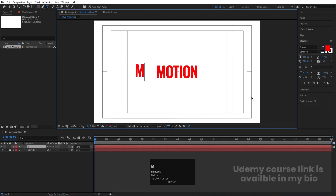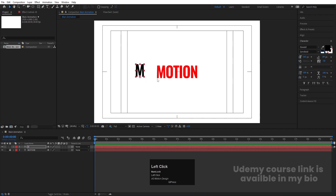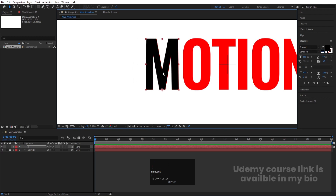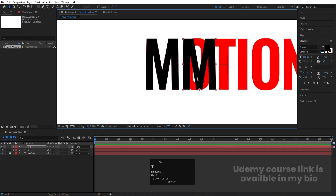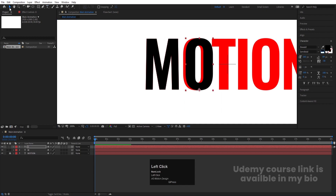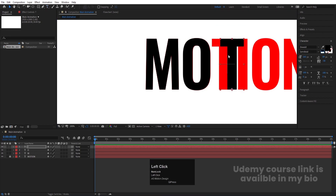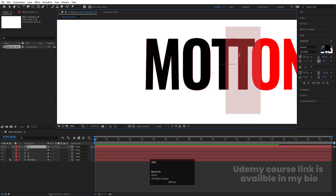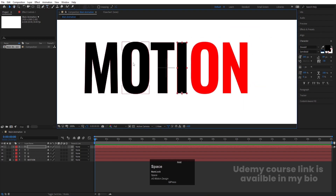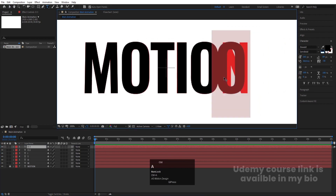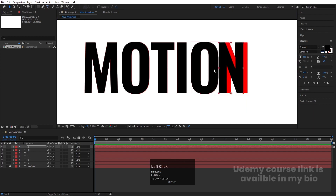Create another text layer and type 'M', select it and choose black color. This layer is used as a reference. Move it to match the corresponding letter. Use arrow keys to position it properly. Then Ctrl+D to duplicate, move it over, and change the text to 'O'. Adjust position, then duplicate again for 'T', 'I', 'O', and 'N'. Adjust positions so each letter aligns correctly.